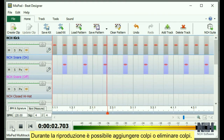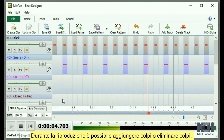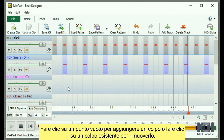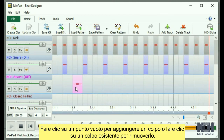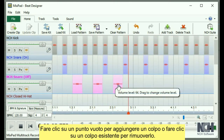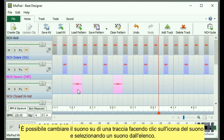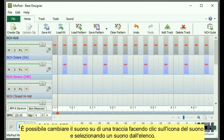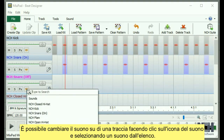It will play as a loop until you click the Stop button. While it is playing, you can add beats or delete beats. Click on an empty spot to add a beat, or click on an existing beat to remove it. You can change sounds on a track by clicking on the sound icon and selecting a sound from the list.